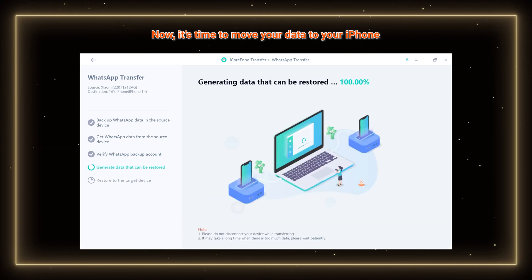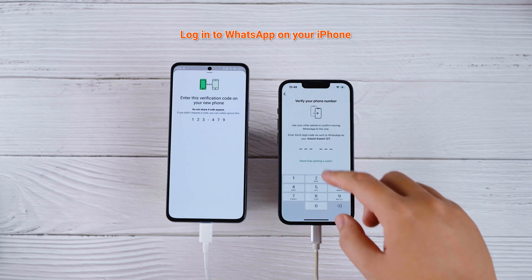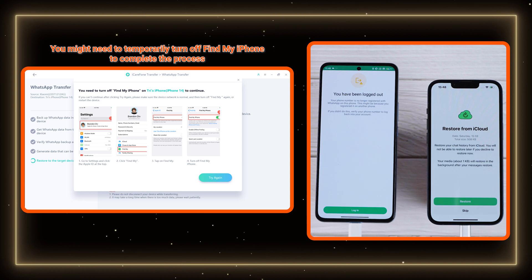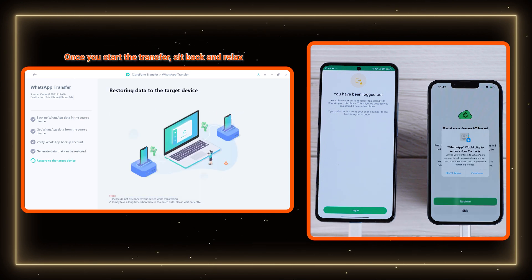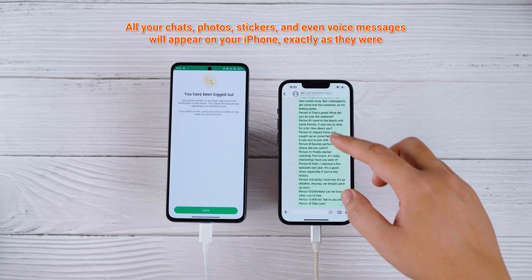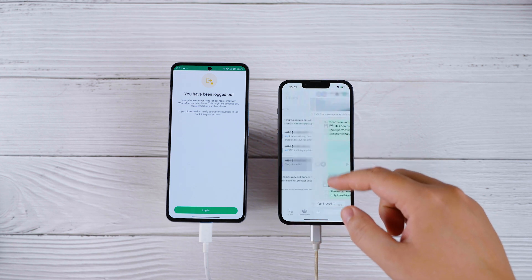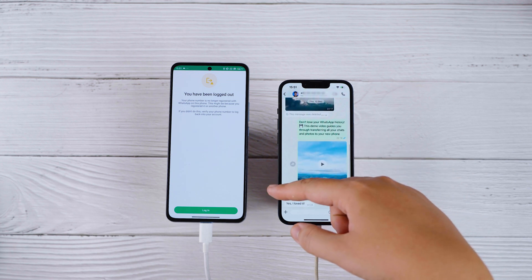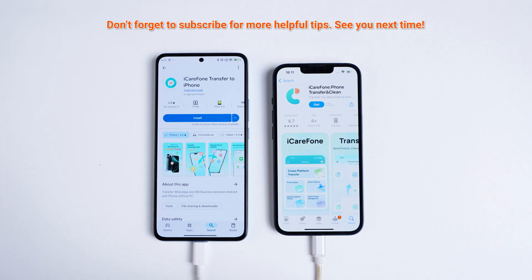Now it's time to move your data to your iPhone. Log in to WhatsApp on your iPhone — note that you might need to temporarily turn off Find My iPhone to complete the process. Once you start the transfer, sit back and relax. In just a few minutes, all your chats, photos, stickers, and even voice messages will appear on your iPhone exactly as they were. Give it a try and let me know in the comments how it worked for you. If you don't have access to a computer, iCare Phone also offers a mobile app version. Don't forget to like and subscribe for more handy tips like this one. See you in the next video.